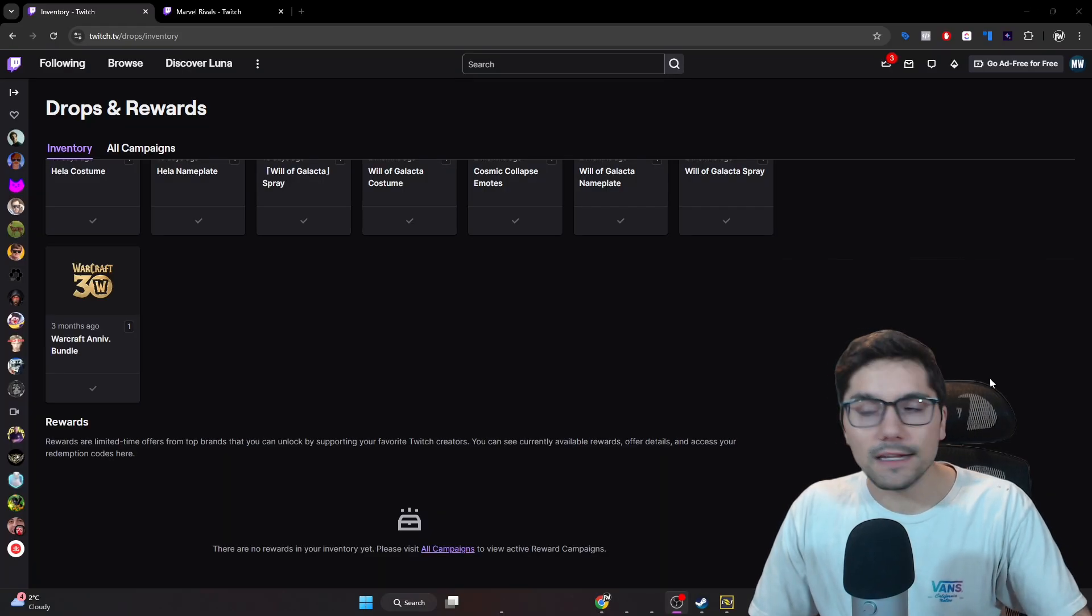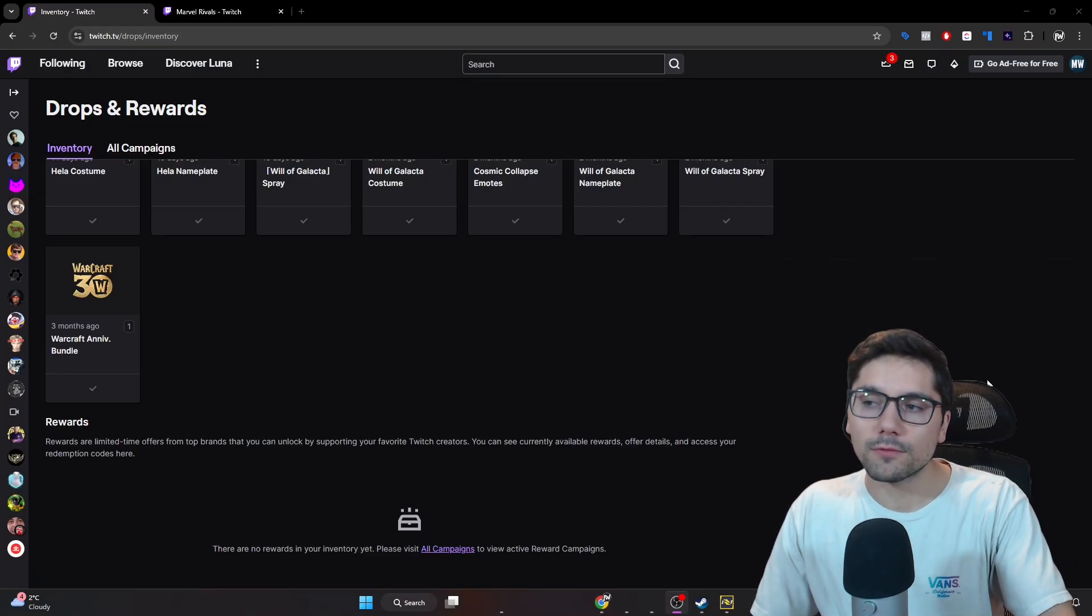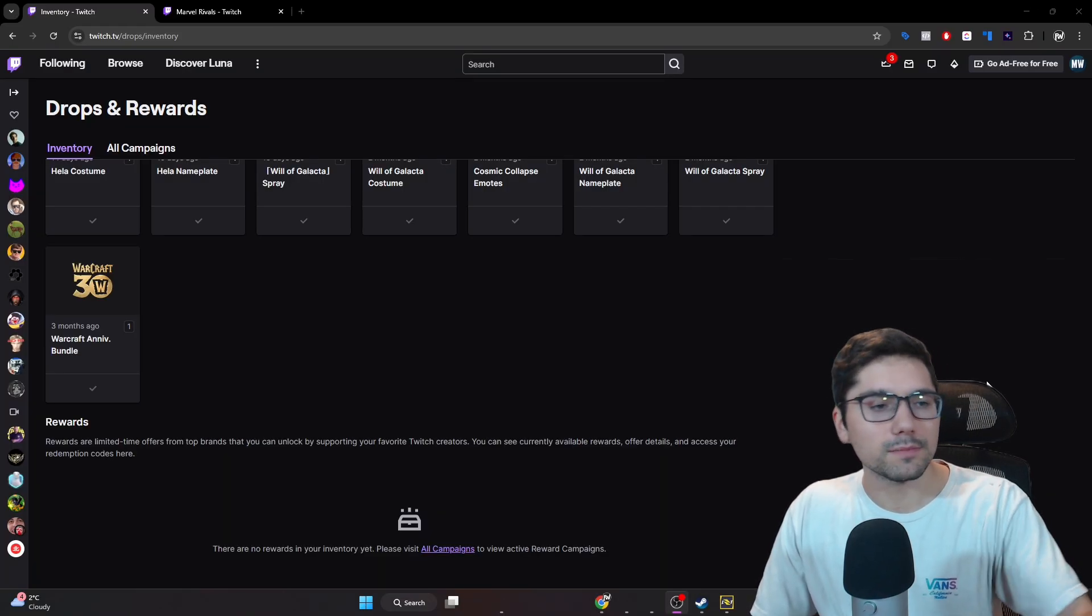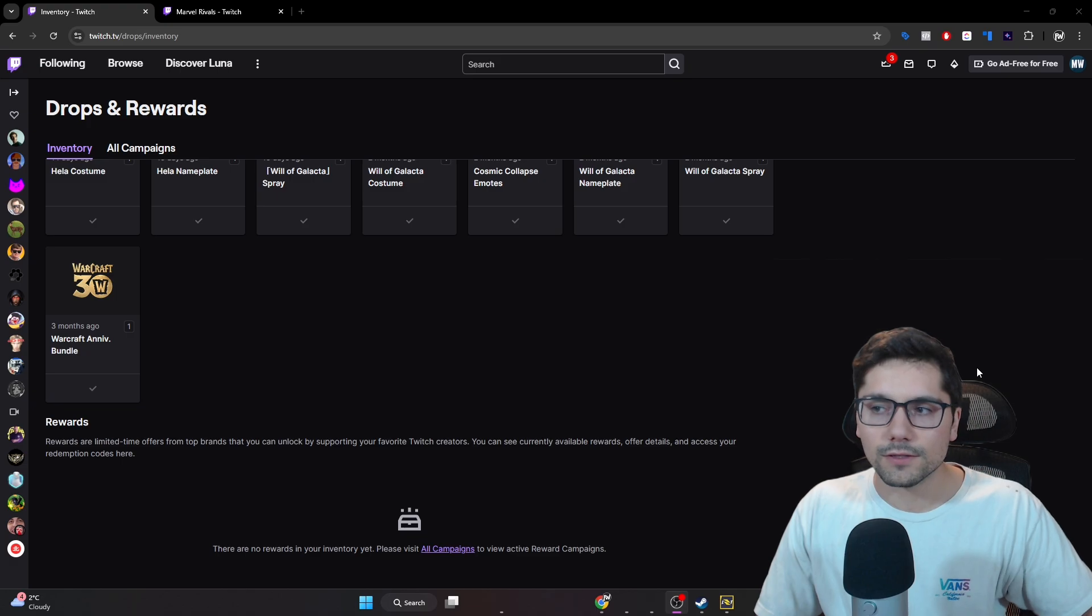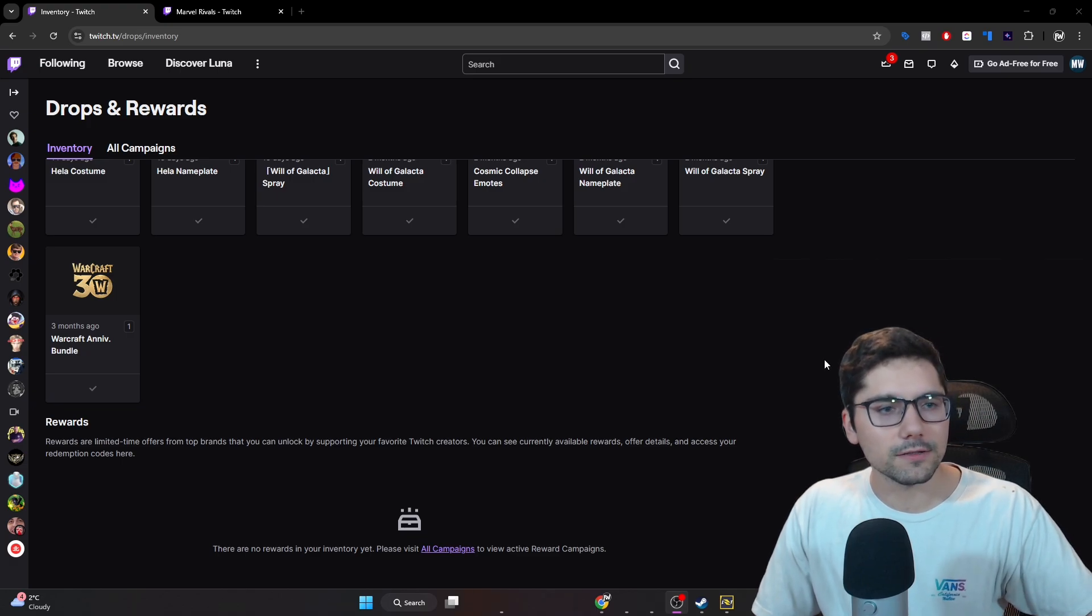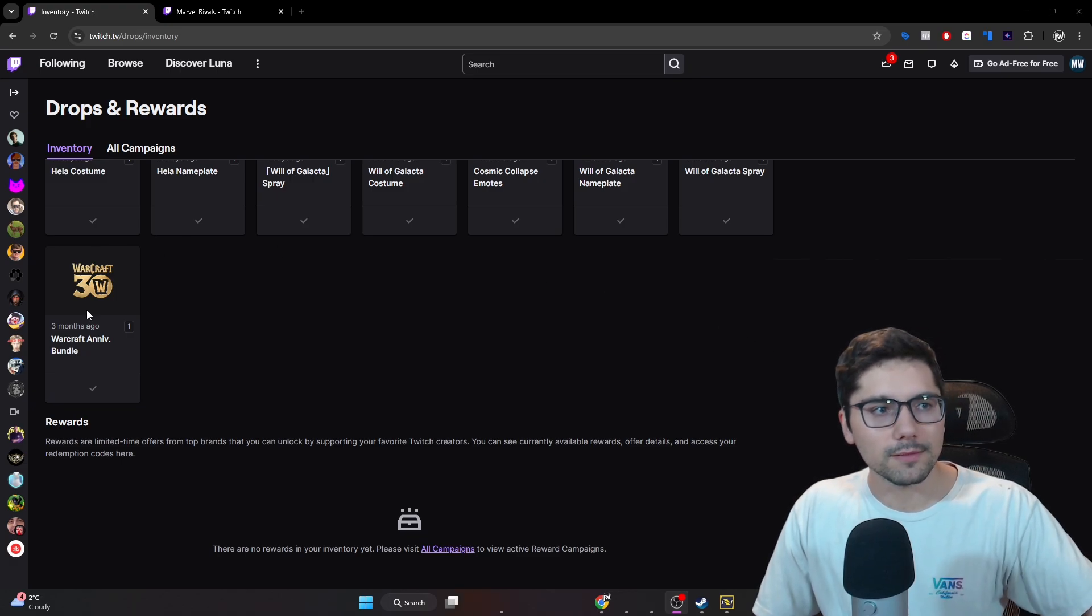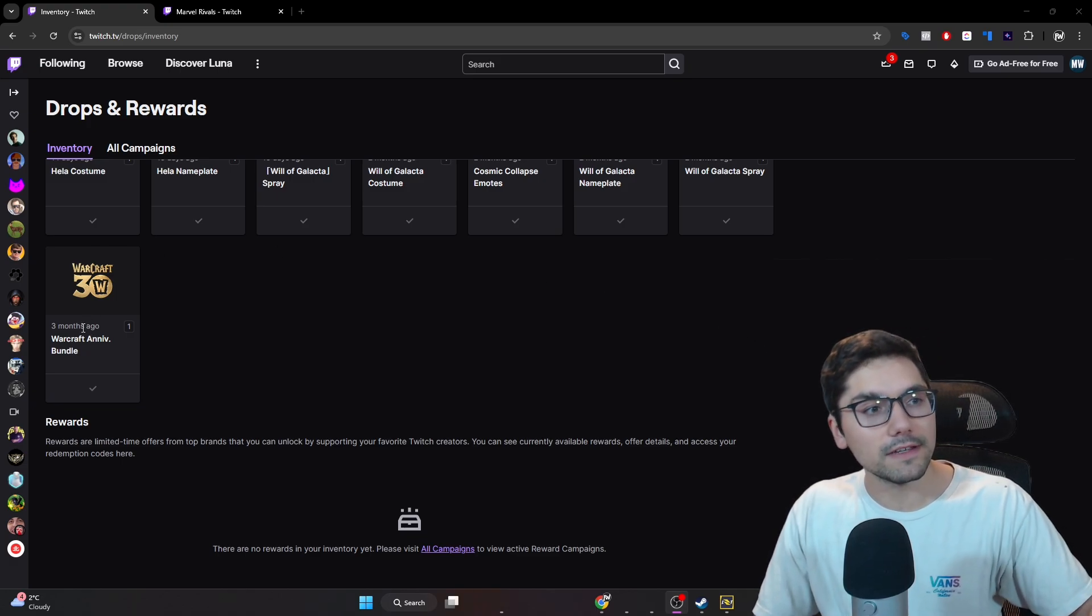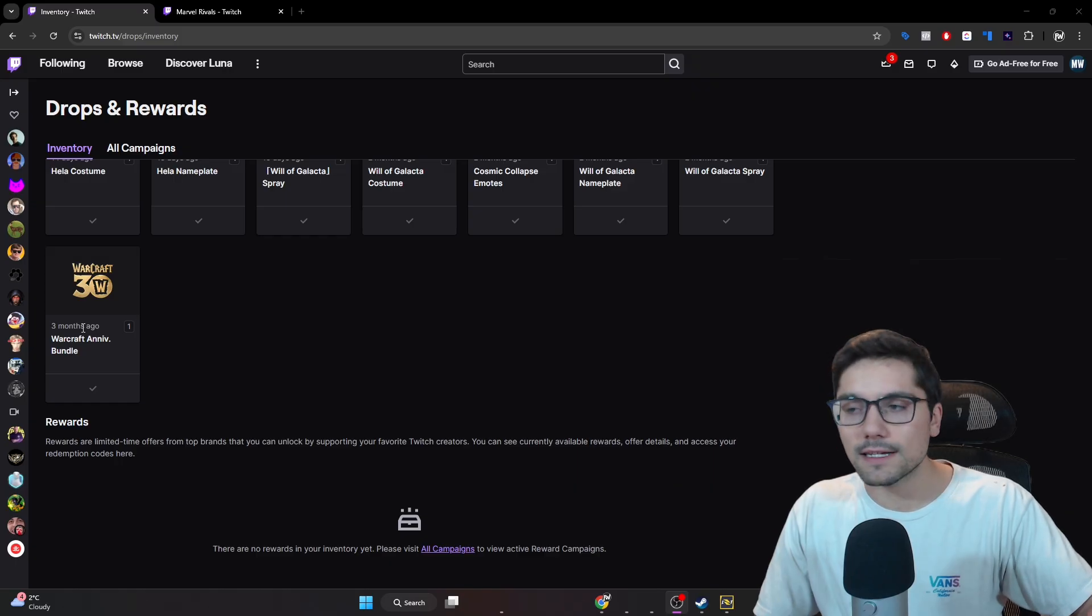And yeah, once you do that, any of the proper Twitch rewards for any of those Blizzard games will start being able to be collected, so you can just collect them in your drop section right here. It's at twitch.tv slash drop slash inventory.